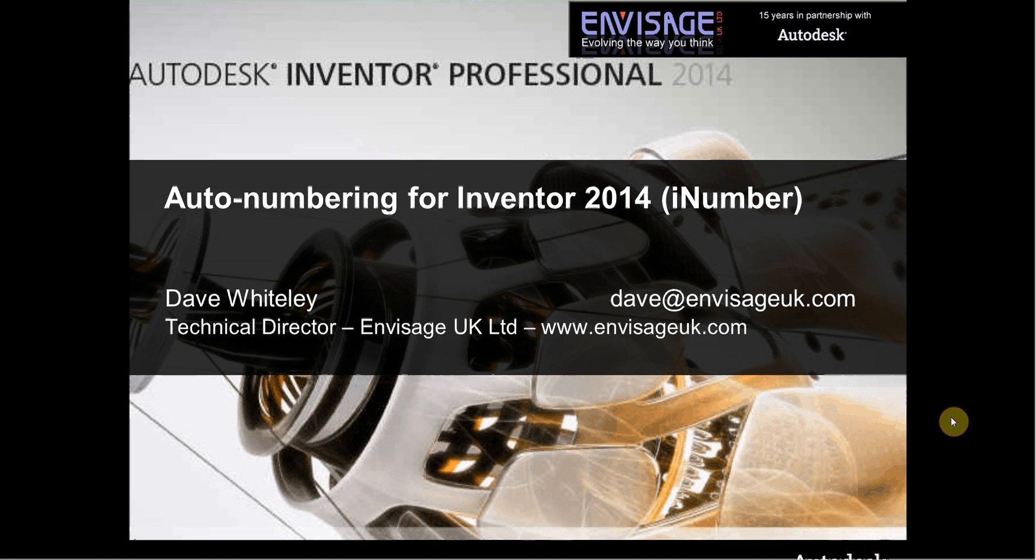Hi, my name is Dave Whitesley. I'm Technical Director of Envisage UK Limited and I'd like to introduce you to a new add-in that we've written for Inventor 2014 called iNumber. This is auto numbering for Inventor files.